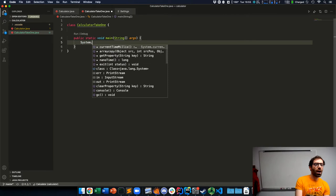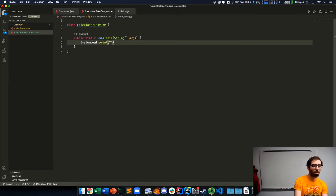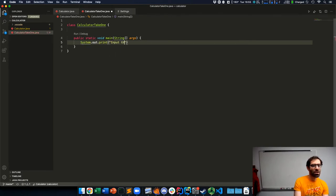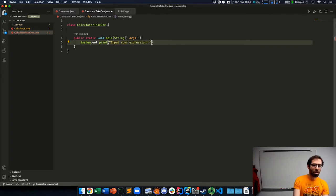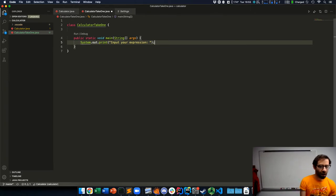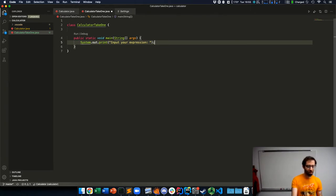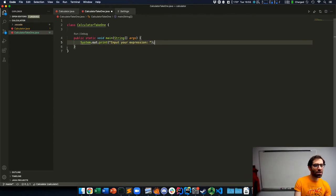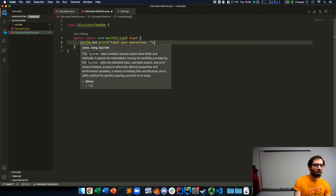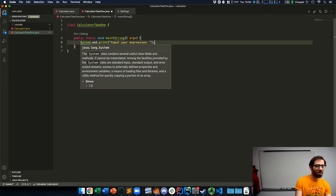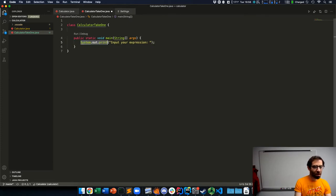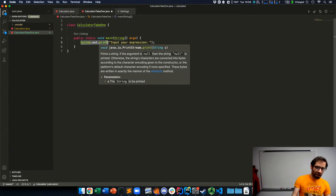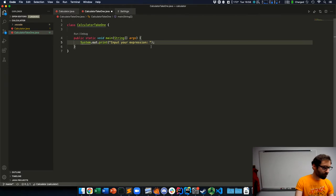I'm going to do system.out.print and ask the user to input the arithmetic expression that our calculator is then going to compute for them. This is the way that you write print statements in Java: system.out.print. It's a little verbose, but it is what it is.